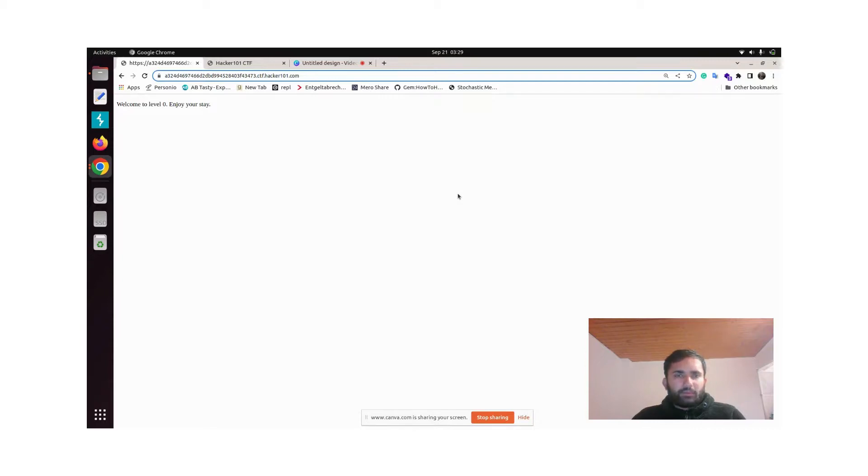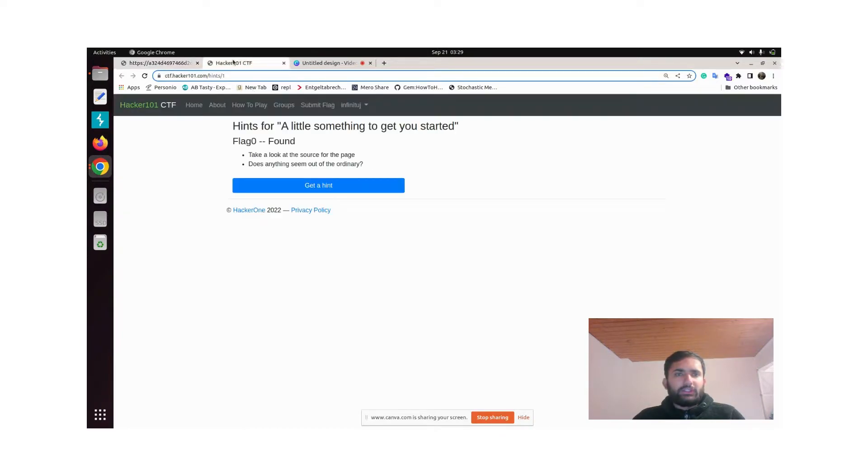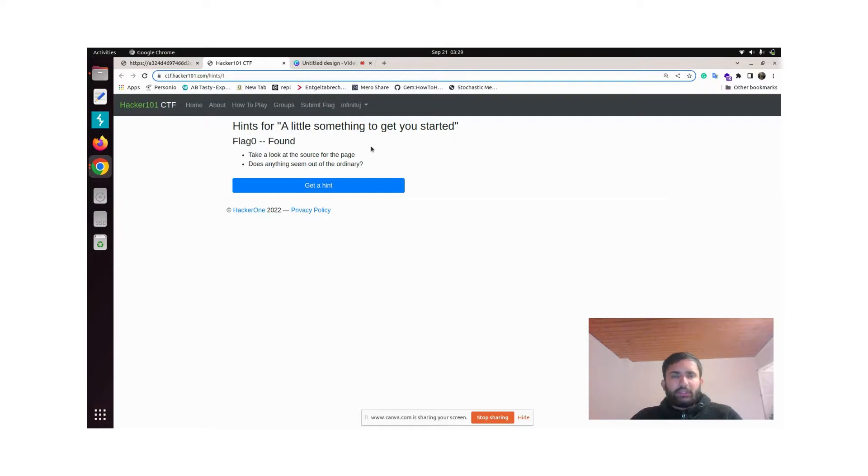This is our first page of the problem—very simple page, nothing fishy. If you see into the hint section, I can explain how the solution is.